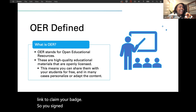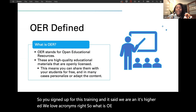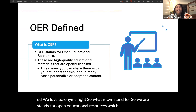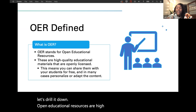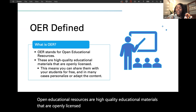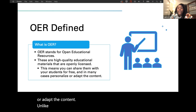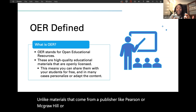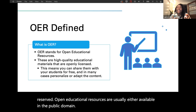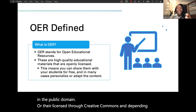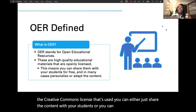So you signed up for this training and it said OER — and in higher ed we love acronyms. So what does OER stand for? OER stands for Open Educational Resources, which is still a bit vague, so let's drill it down. Open Educational Resources are high-quality educational materials that are openly licensed. This means that you can share them with your students for free, and in many cases you can personalize them or adapt the content.